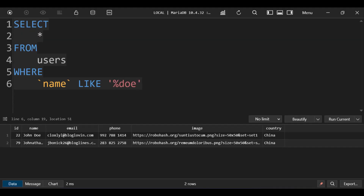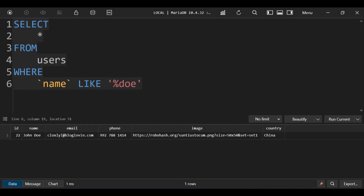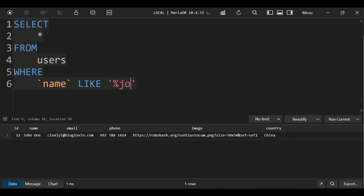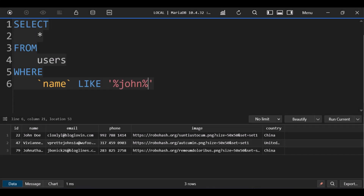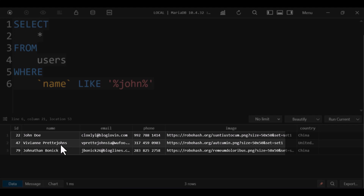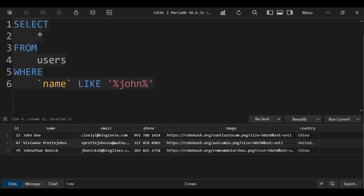This query will search for all users whose name ends with Doe. Using the percent sign on both sides will return any user with John in any position of his name. If we type 'ohn' instead of John, this will still work. This is perfect for search and we will use this to implement search in our PHP app.